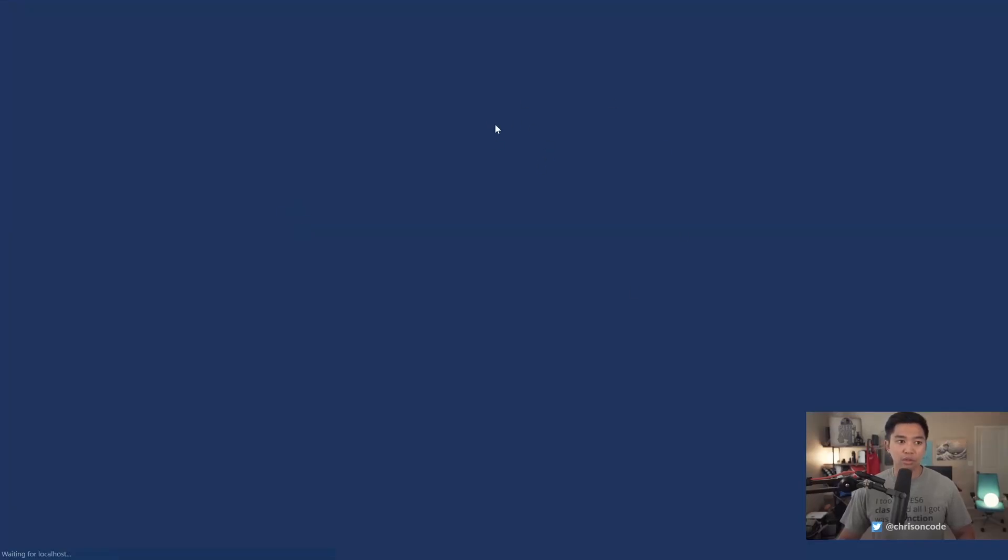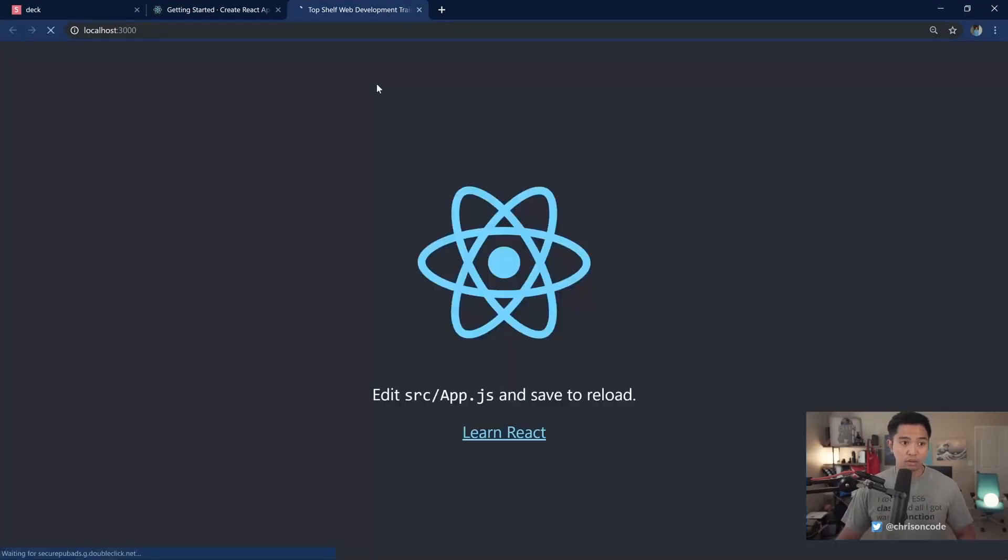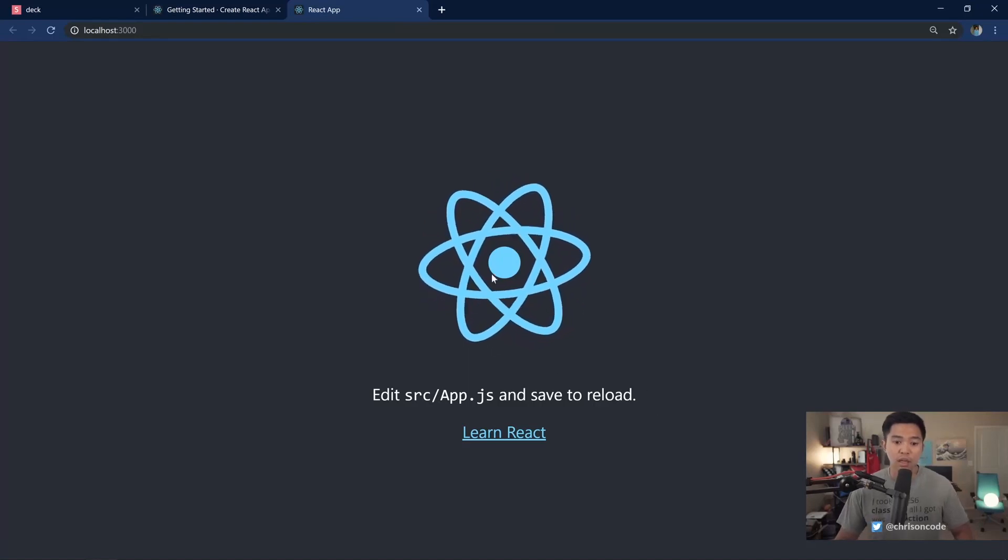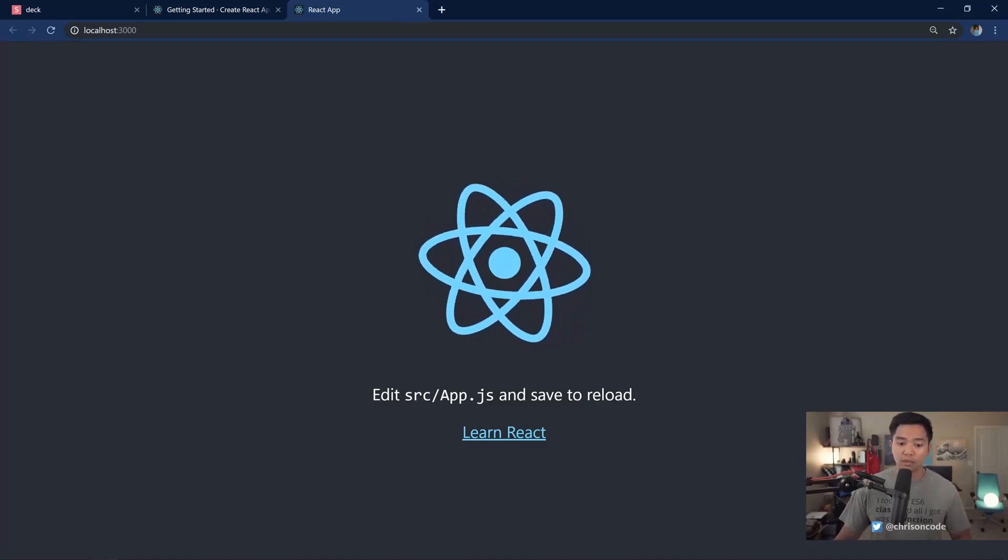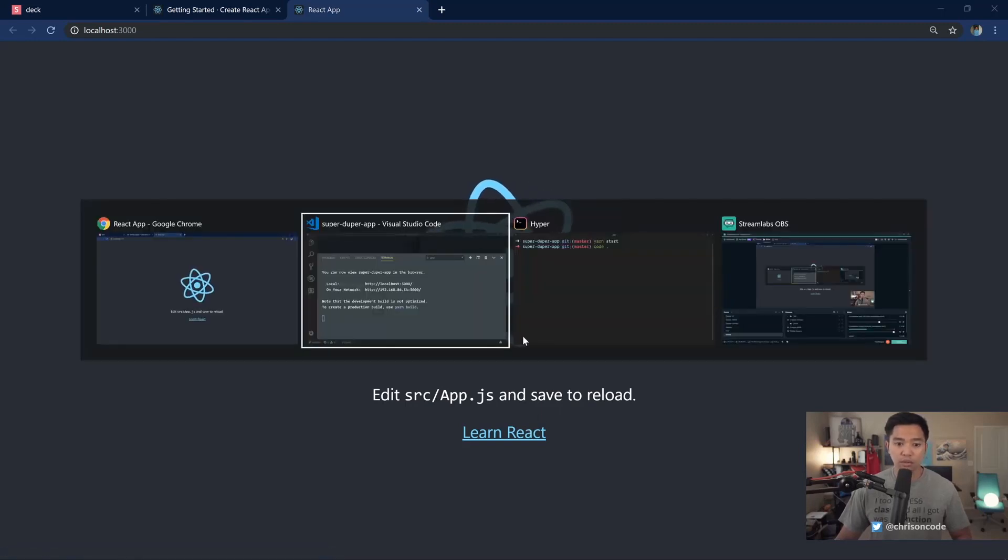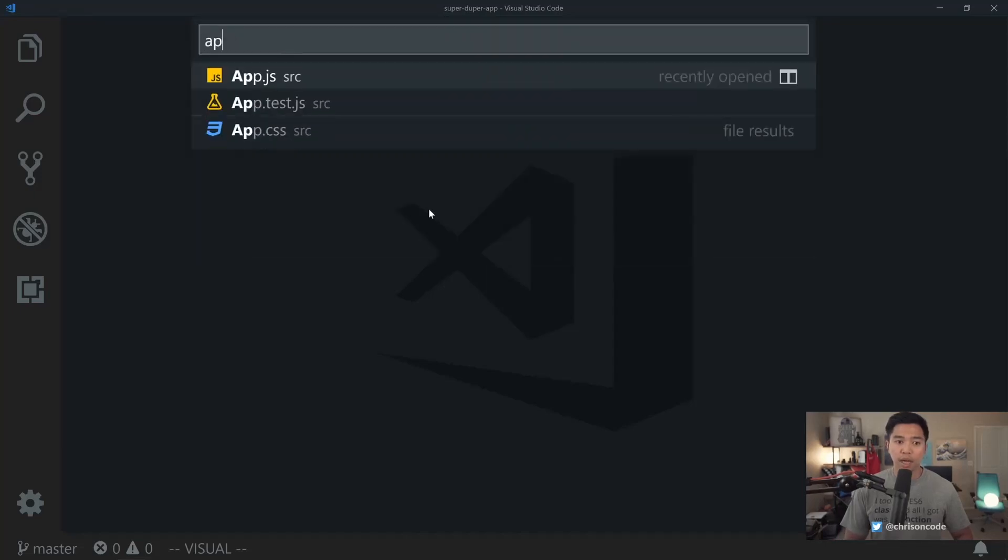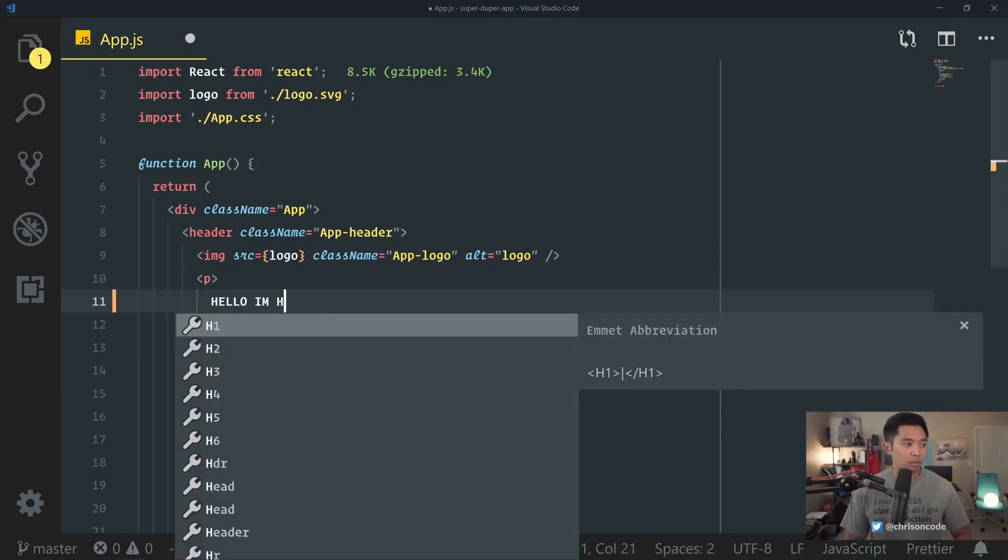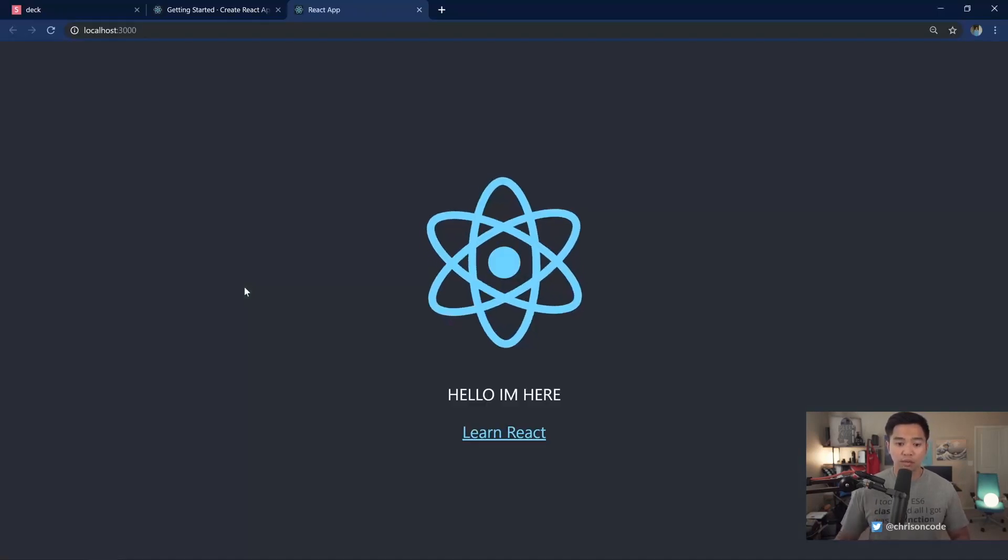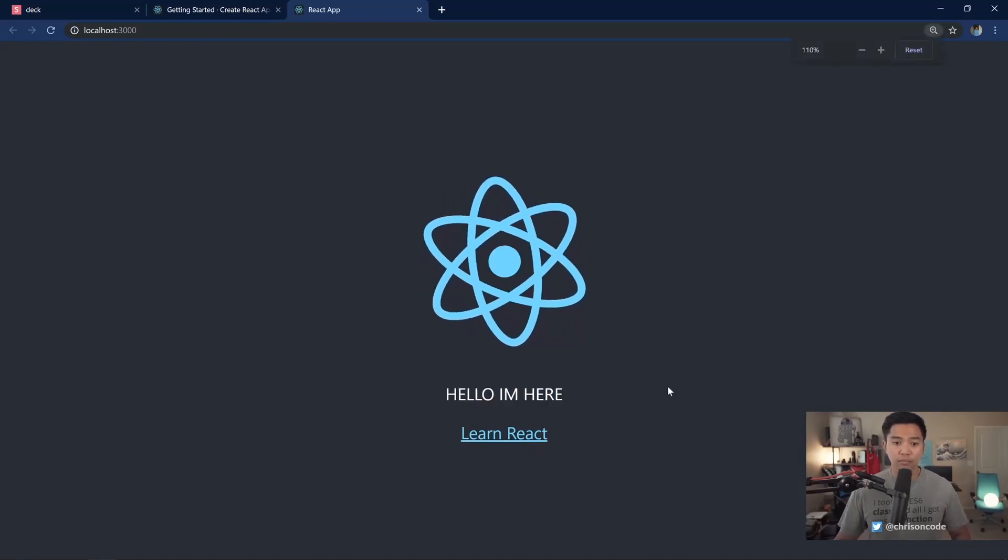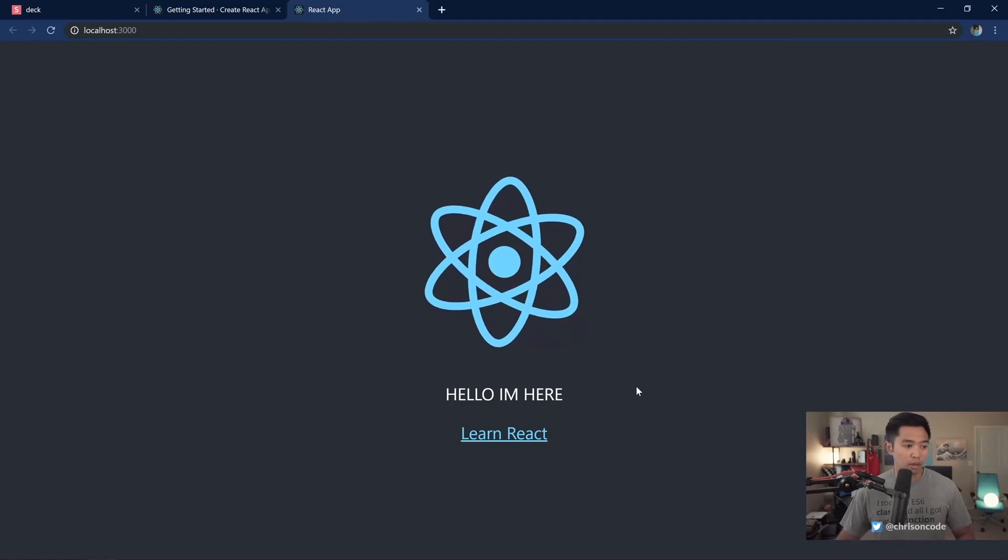And notice it runs react-scripts start. We're going to come back into Chrome. It'll run this in Chrome for us. Let's refresh that. And this is what we get. We have our logo, which is animated. We have edit source app.js to save to reload. And this goes to the docs. Let's go back to our VS Code. Close that out. Let's open up app.js. And let's say, let's change this to hello, I'm here. And as soon as I click save, create-react-app automatically handles the live reload for us. So I save. Come back over. Hello, I'm here is already there.